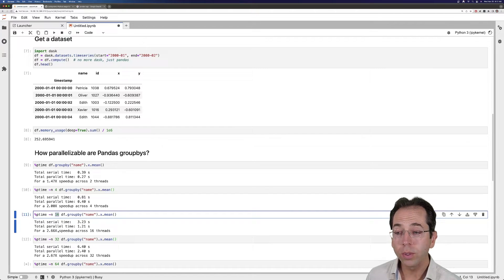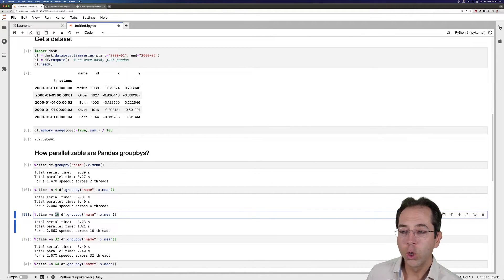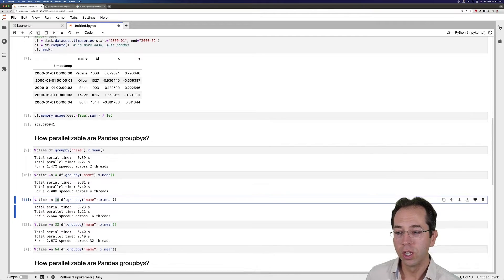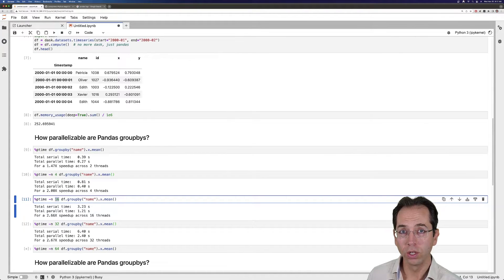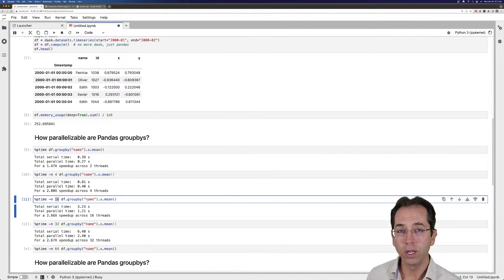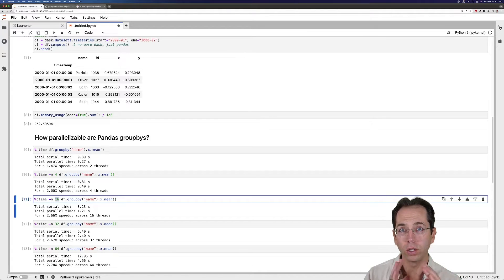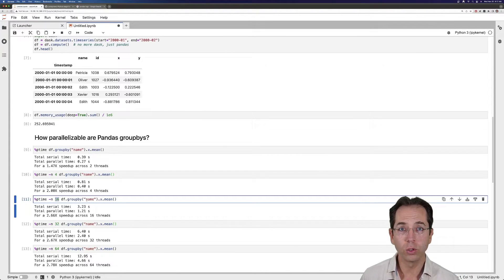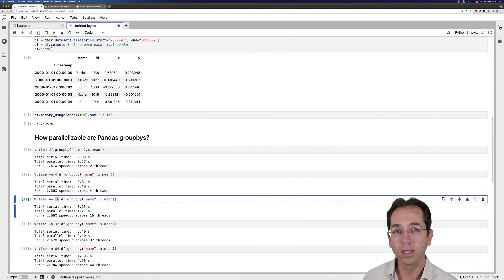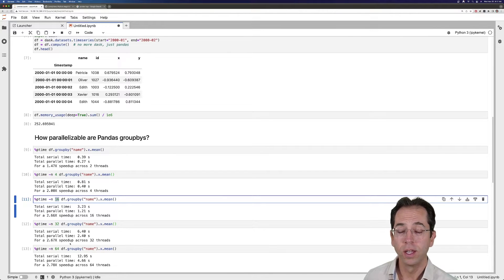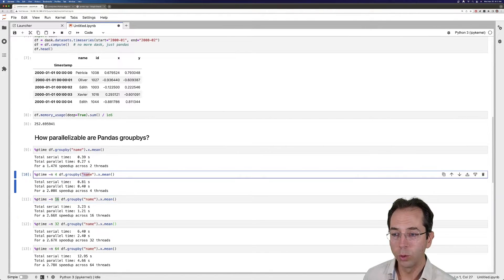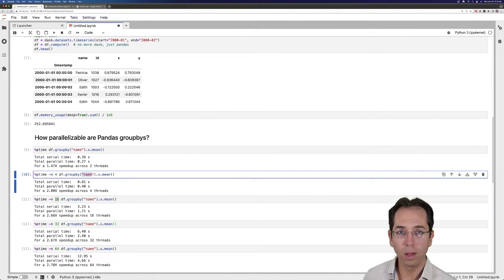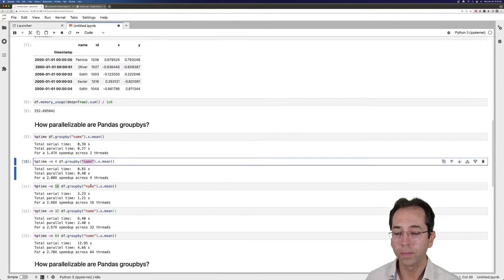So we're getting some parallelism, but not a lot. You would probably not want to use a 64 core worker with this kind of operation. You'd want to stay with smaller workers that are 2 cores or 4 cores. We're getting some speedup, but not 64x. And that's probably because we're grouping on this Python object type. And so the GIL has to be involved a lot.